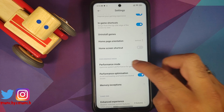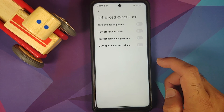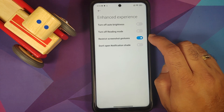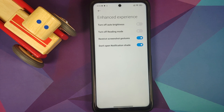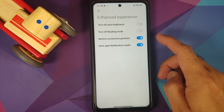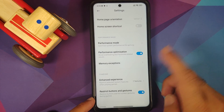Go back and then go into Enhanced Experience. Make sure that the screenshot gesture toggle is enabled and also "Don't open notification shade." This is going to fix two very irritating issues when you are playing PUBG or Call of Duty with the claw setup — sometimes you accidentally open the notification shade or take a screenshot mid-game. So make sure these two toggles are also enabled.